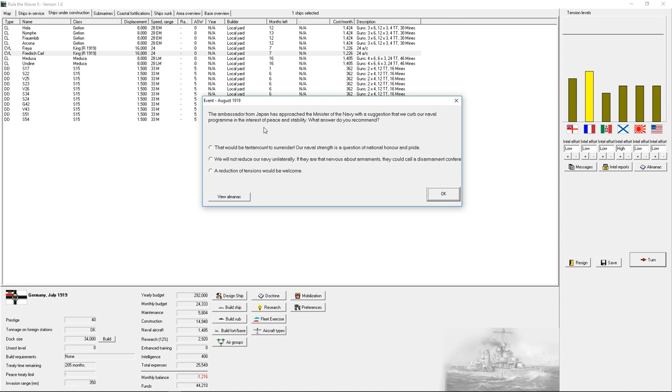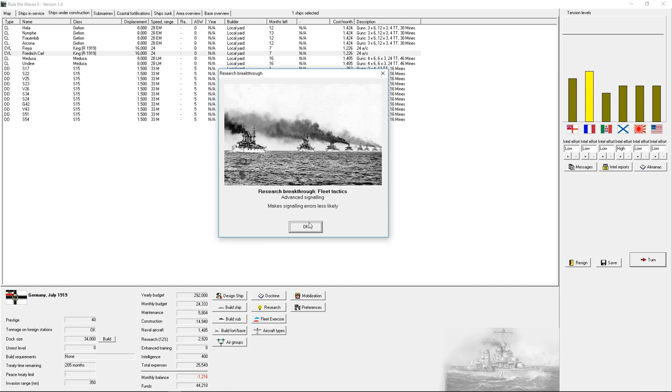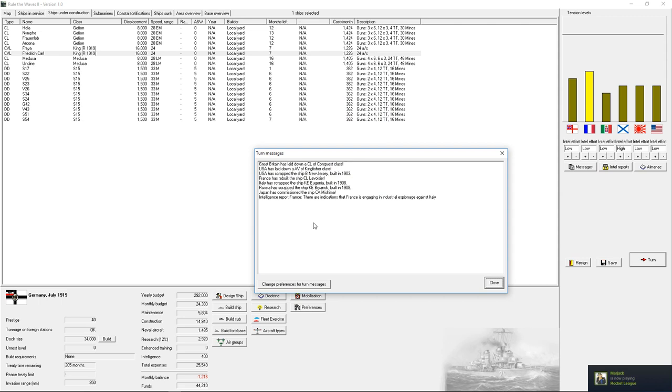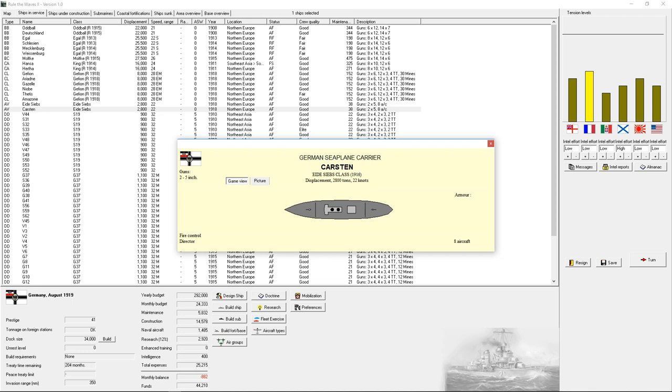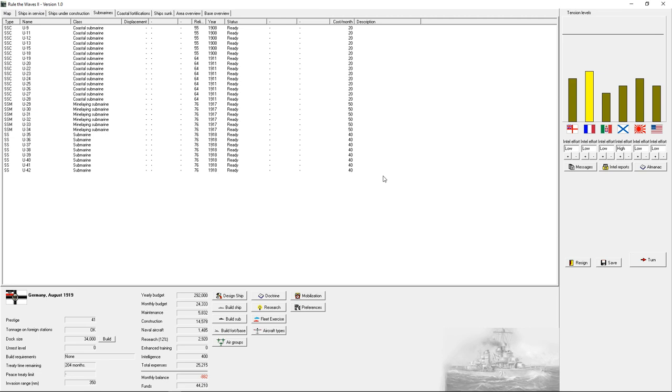Bastard from Japan has approached the Minister of the Navy with suggesting that we curb our naval program in interest of peace and stability. That would be tantamount to surrender, is what it would be. Advanced signaling. Make signal errors less likely. Good. Improved 15-inch guns. I do not believe I'm using 15-inch guns anywhere in the fleet, though.